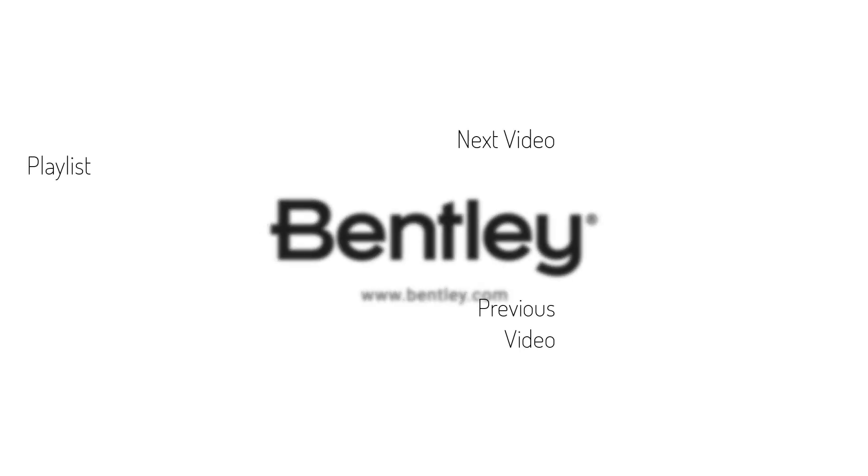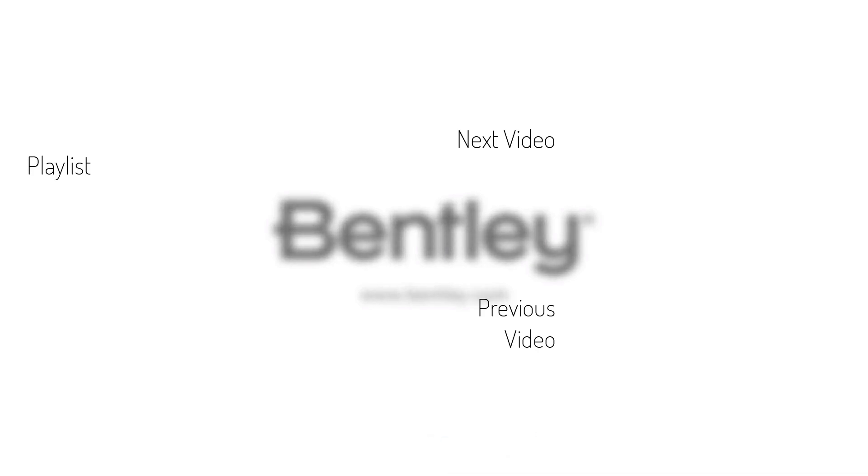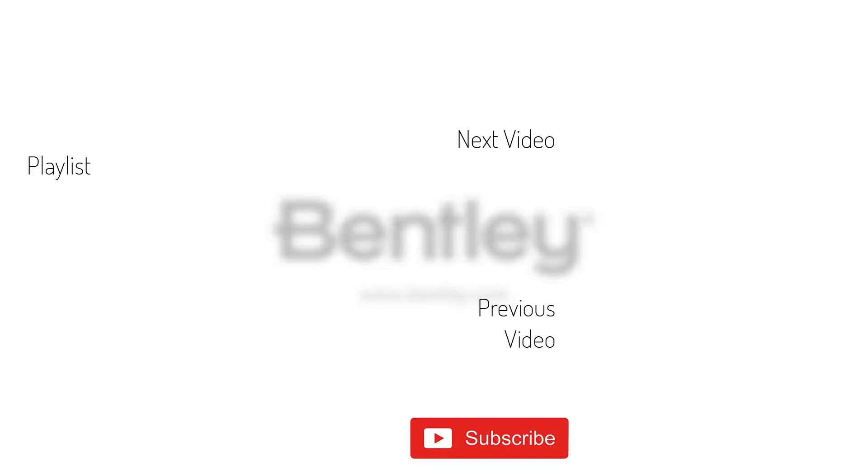Thanks for watching. If you found this video helpful, please give it a like and share it with others. If you want to see more like it, please consider subscribing to this channel.